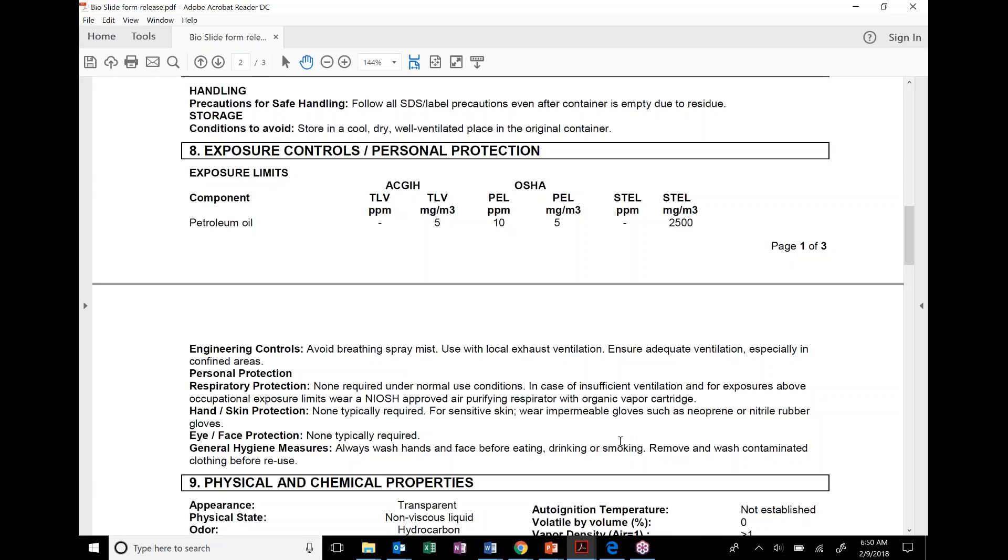So it tells you personal protective equipment at the end. Skin contact: none typically required. Eye protection: none typically required, again. But if you are going to have contact, safety glasses is a good one to do. And then the general hygiene measures: always wash your hands. If the stuff gets on your skin, take it off. It could create dermatitis and things like that.